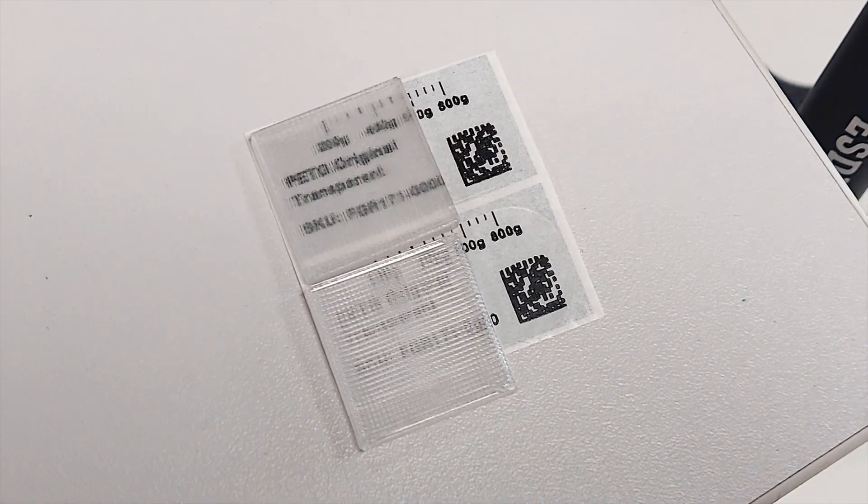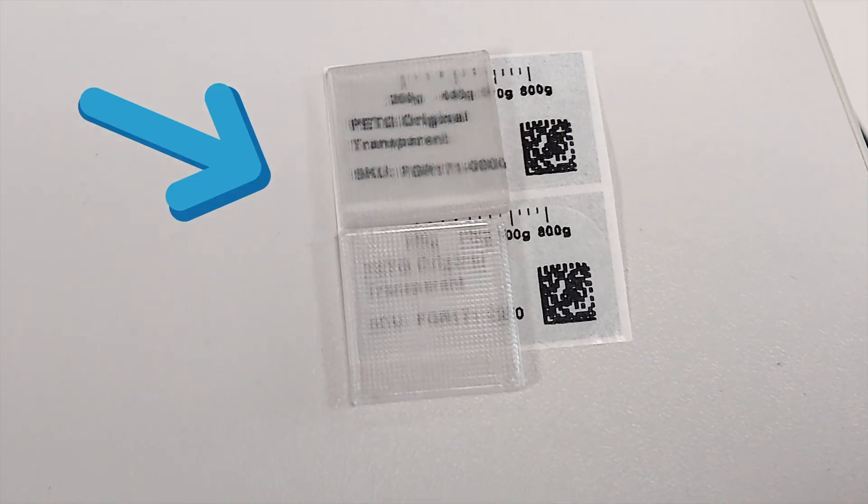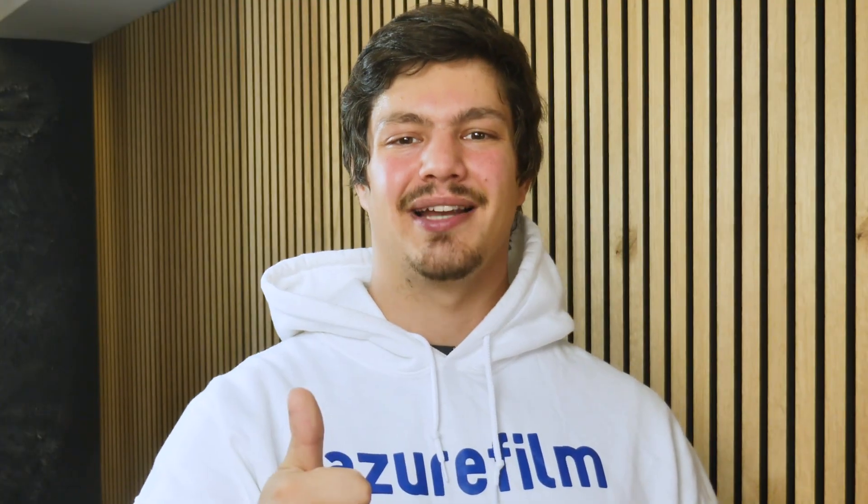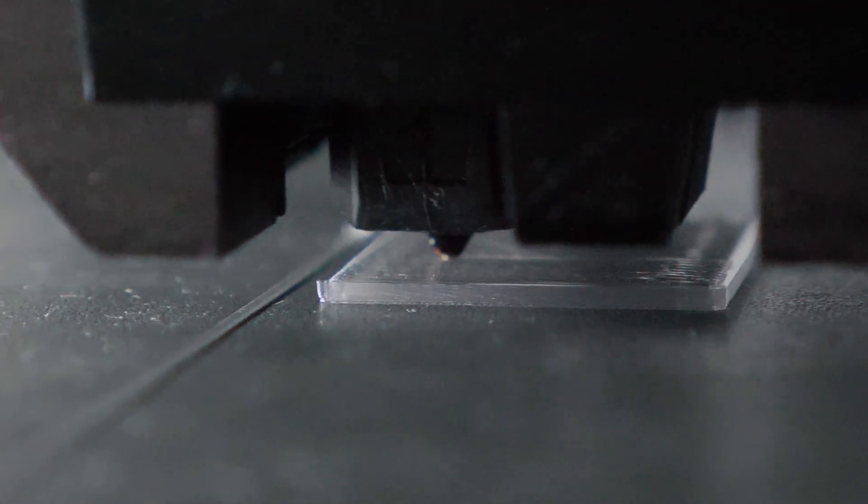This is how you get better transparency in 3D printed parts. Step 1. Choose your transparent material.